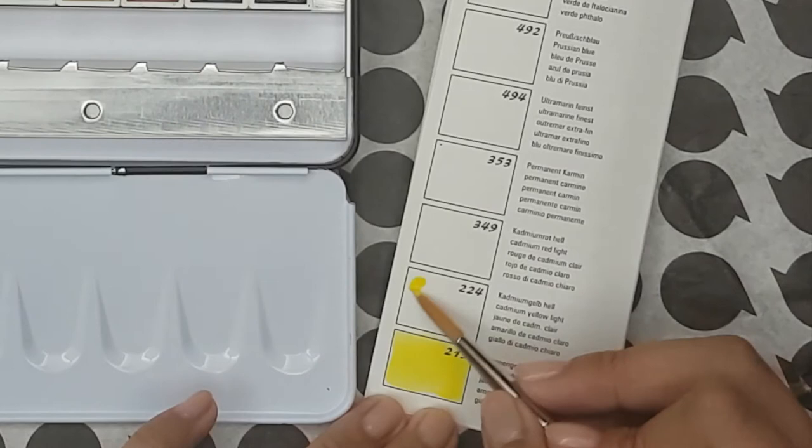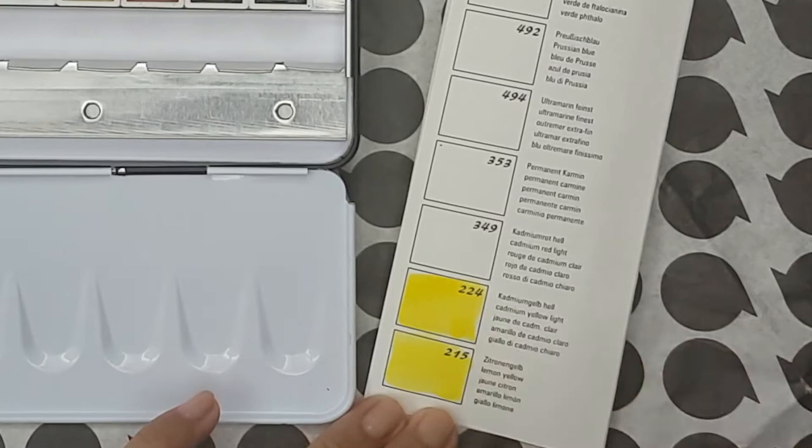The next color is Cadmium Yellow Light. Made with PY35, a single pigment. It's semi-opaque and staining.